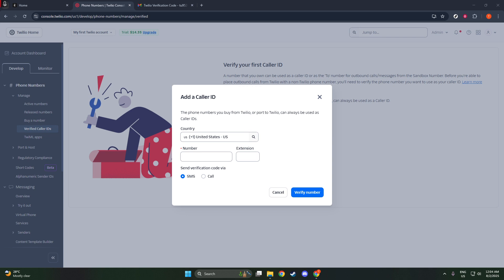Once you've correctly entered the phone number, go ahead and click the Verify Number button. Twilio will now initiate the verification process. What happens next is a phone call will be made to the number you've entered. This is an important step, as Twilio uses this call to deliver a verification code directly to you.